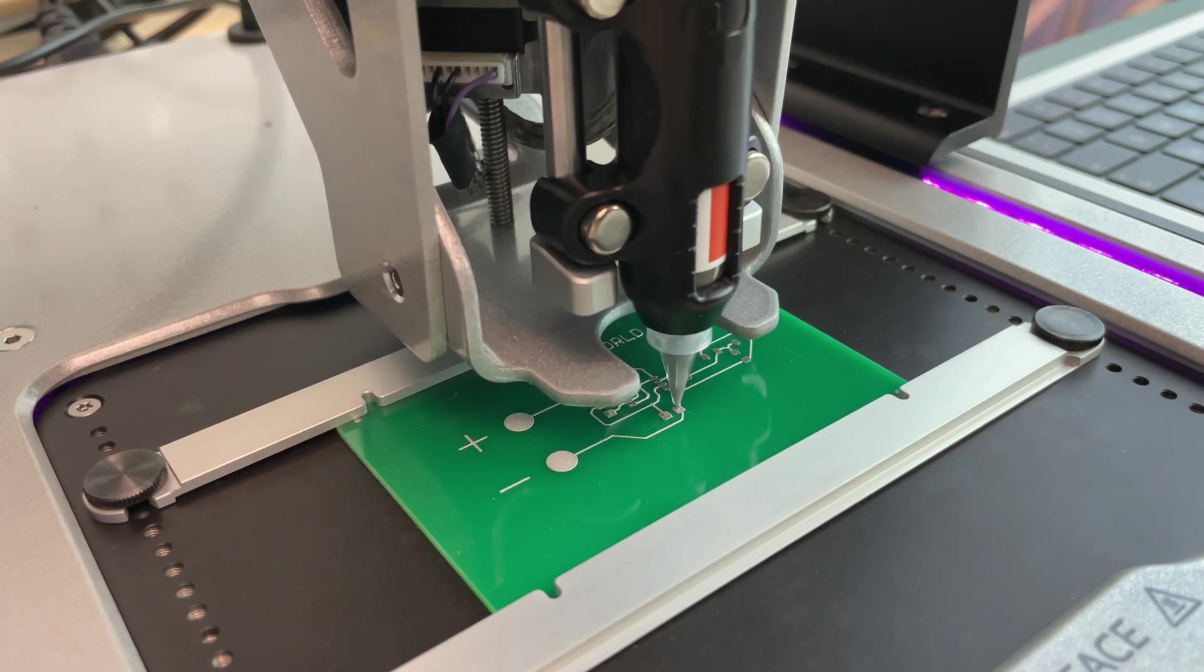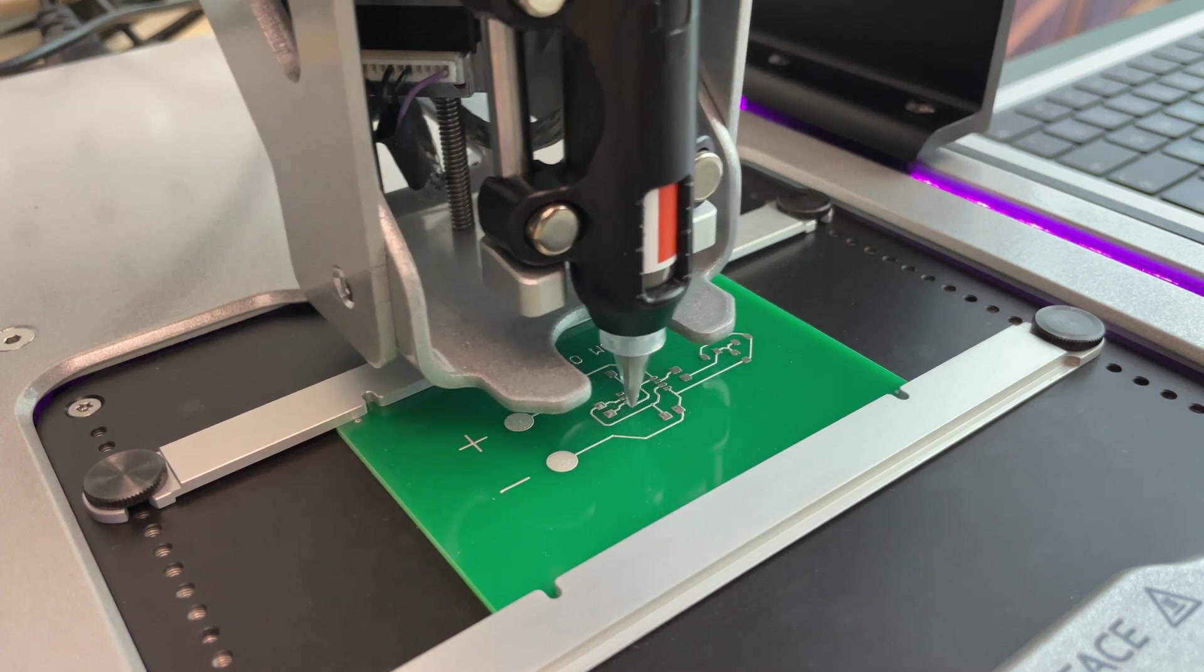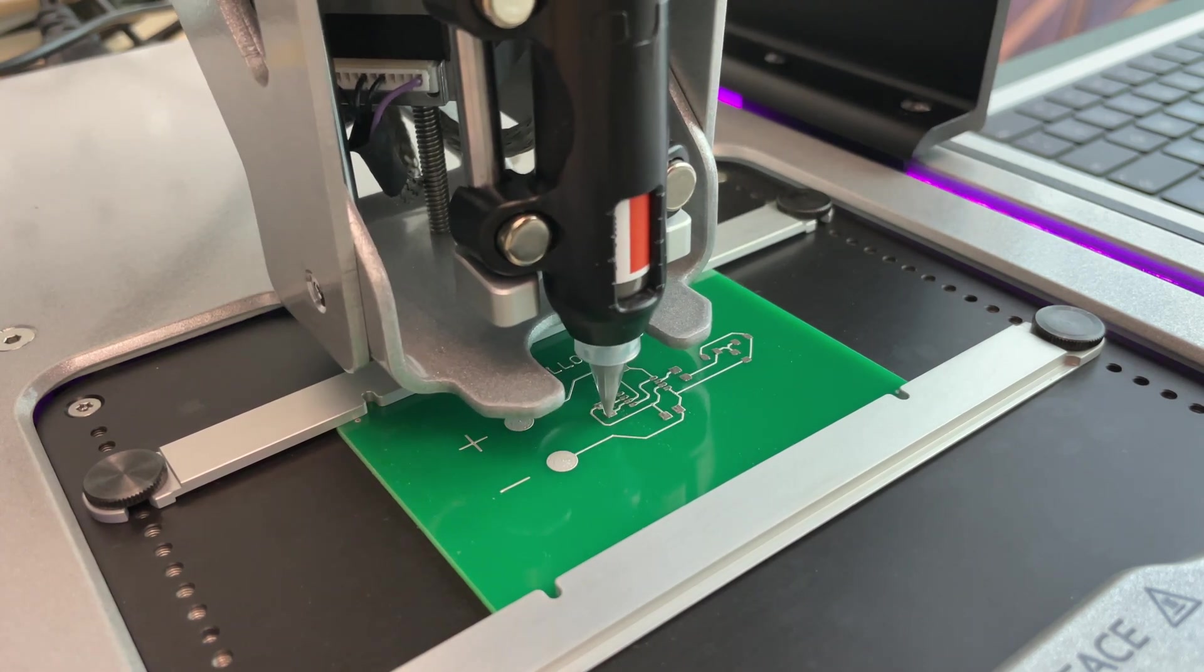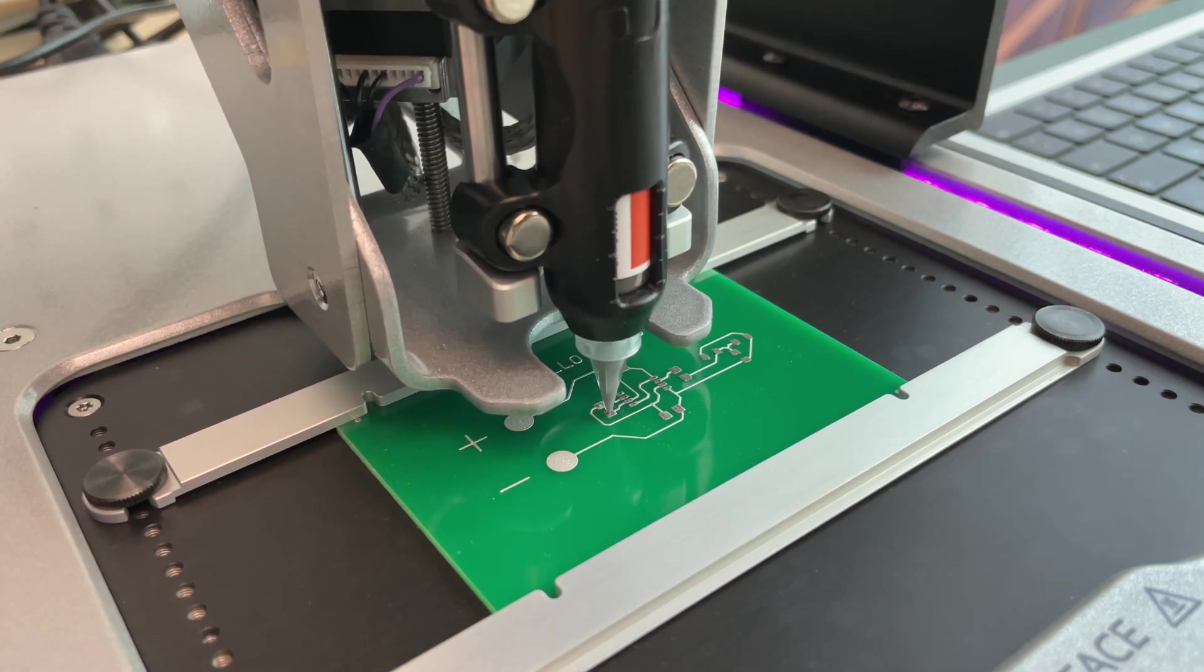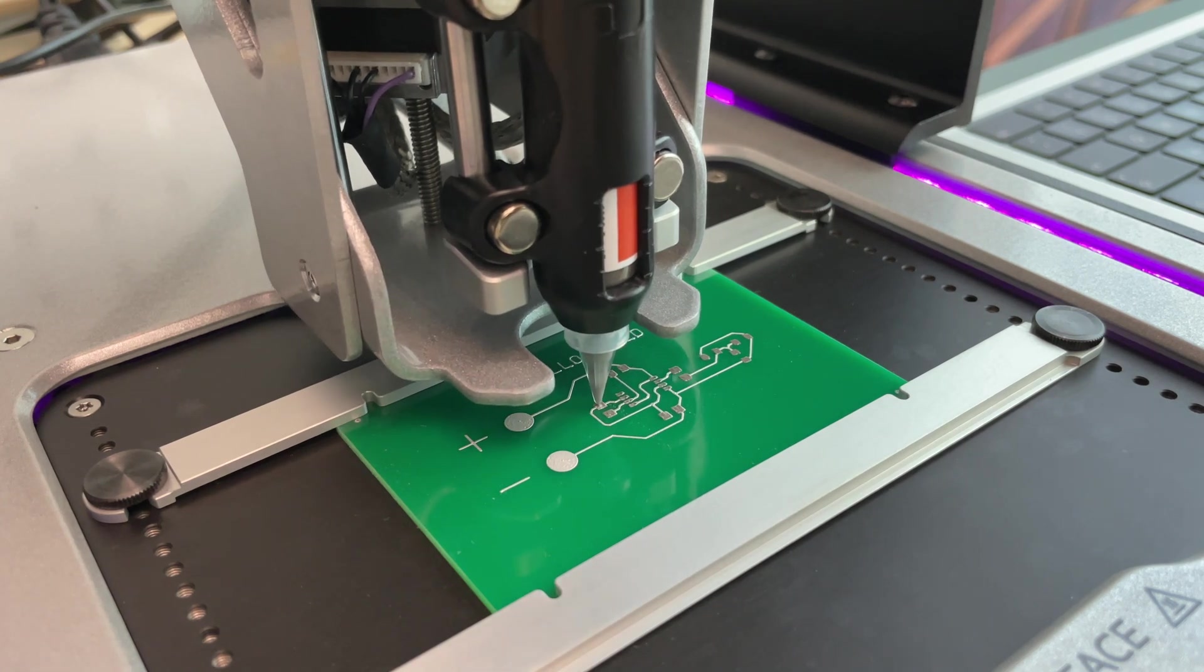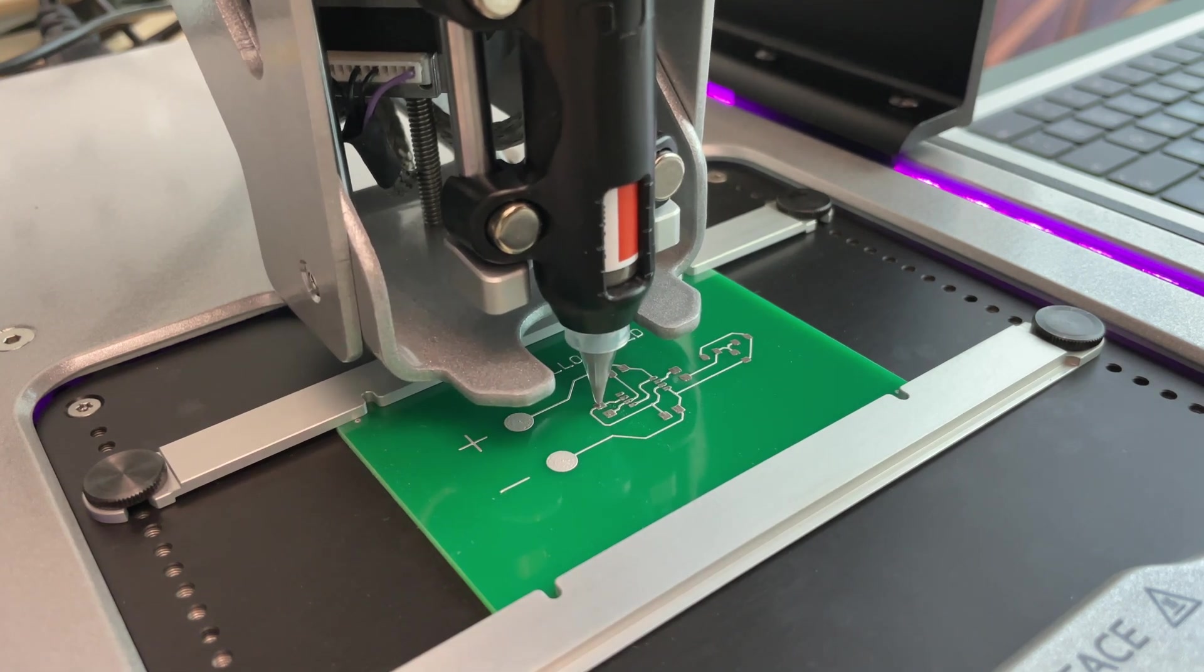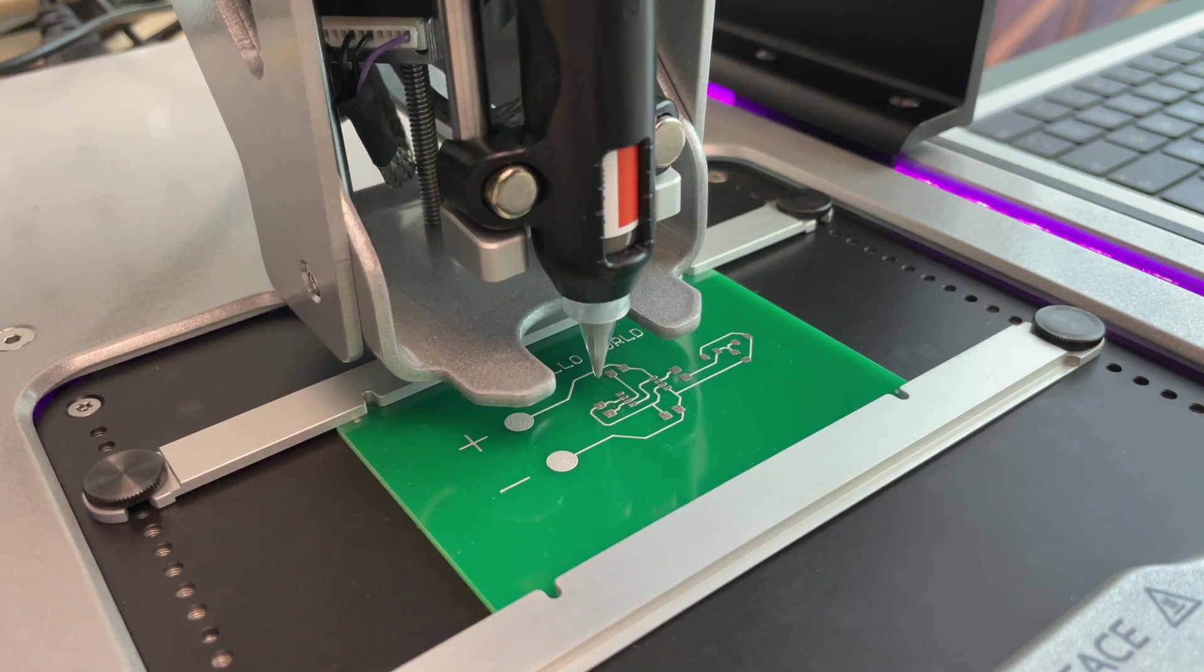Of course you can also adjust the flow within the software, but anyway it's working and it's a bit of adjustment, a bit of try and error to finally get a surface like this.